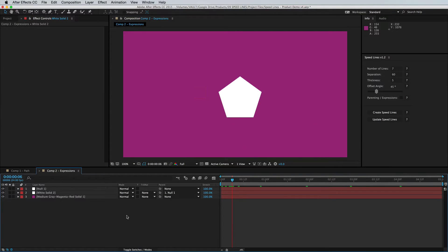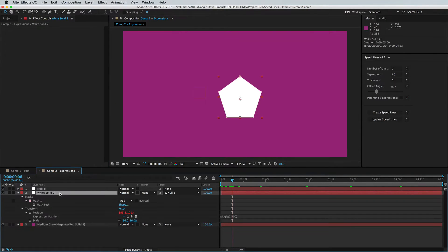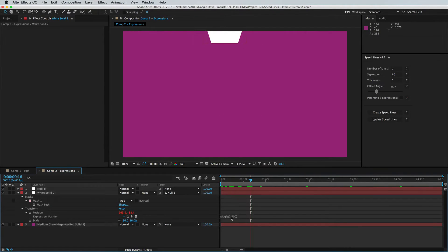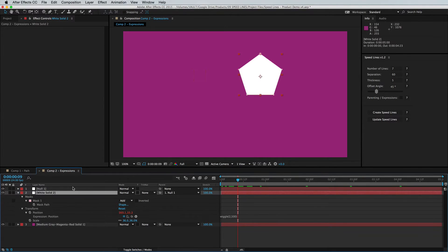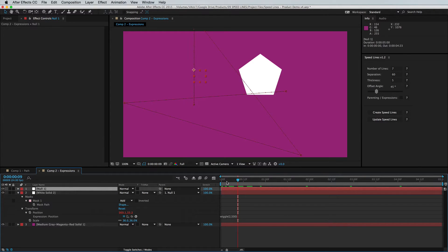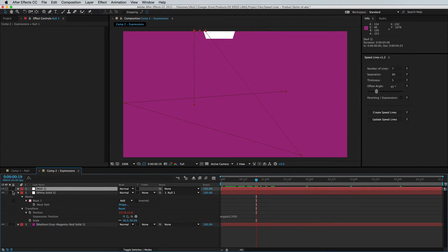But the feature I'm most excited about is we've added support for null objects and expressions. So as you can see, we've added a simple wiggle two by five hundred and we've parented this object to a null and we have it going all over the screen here.